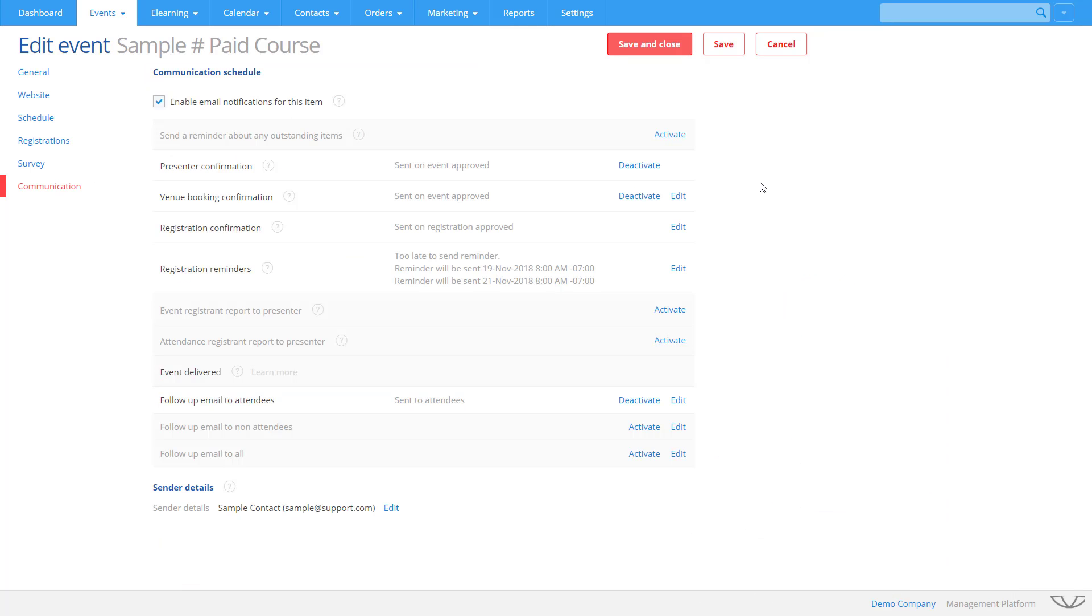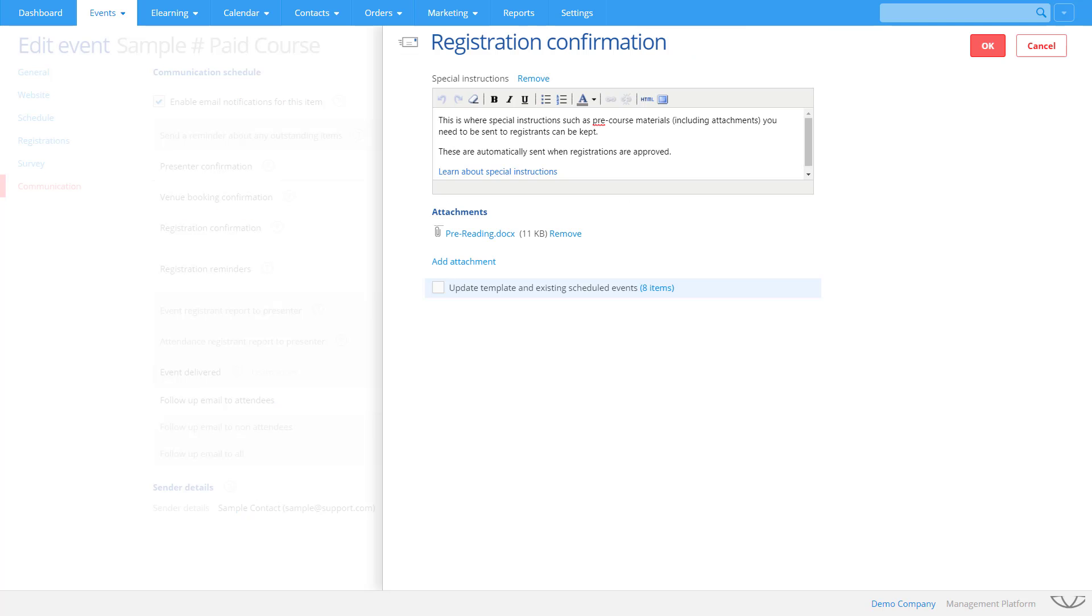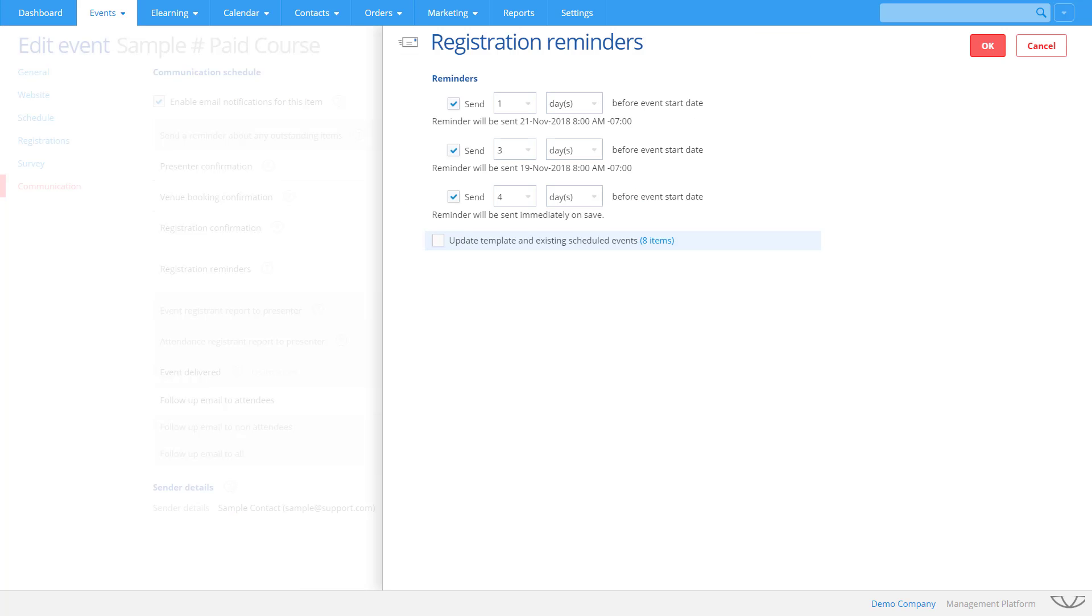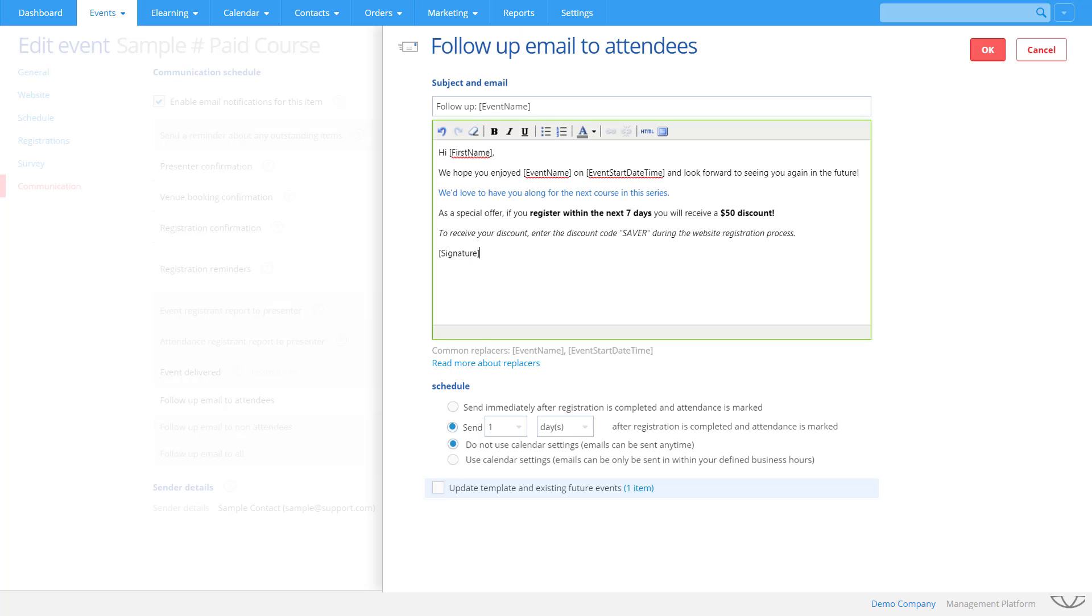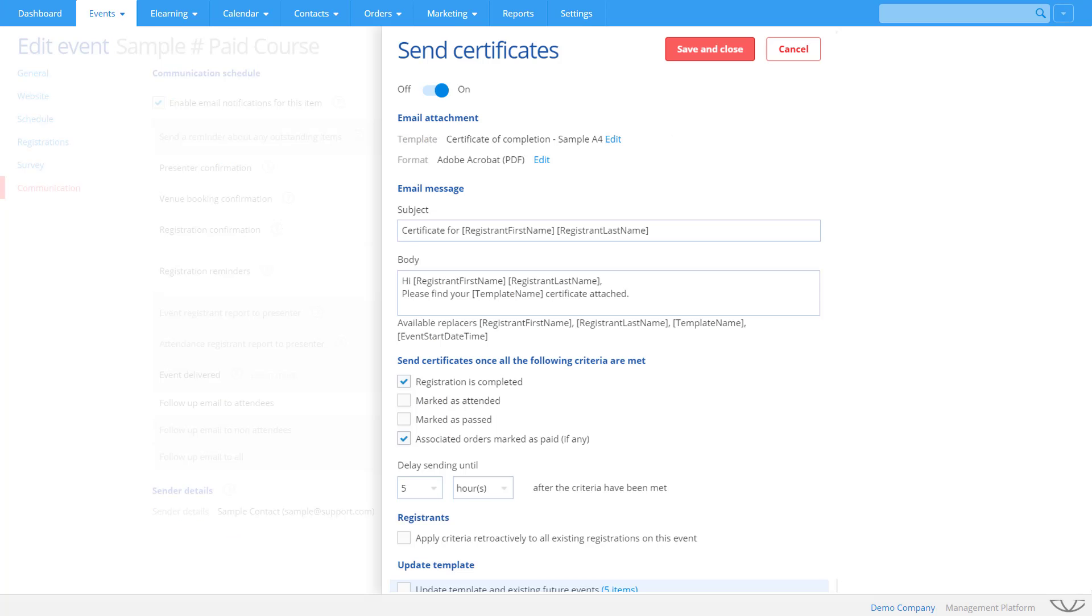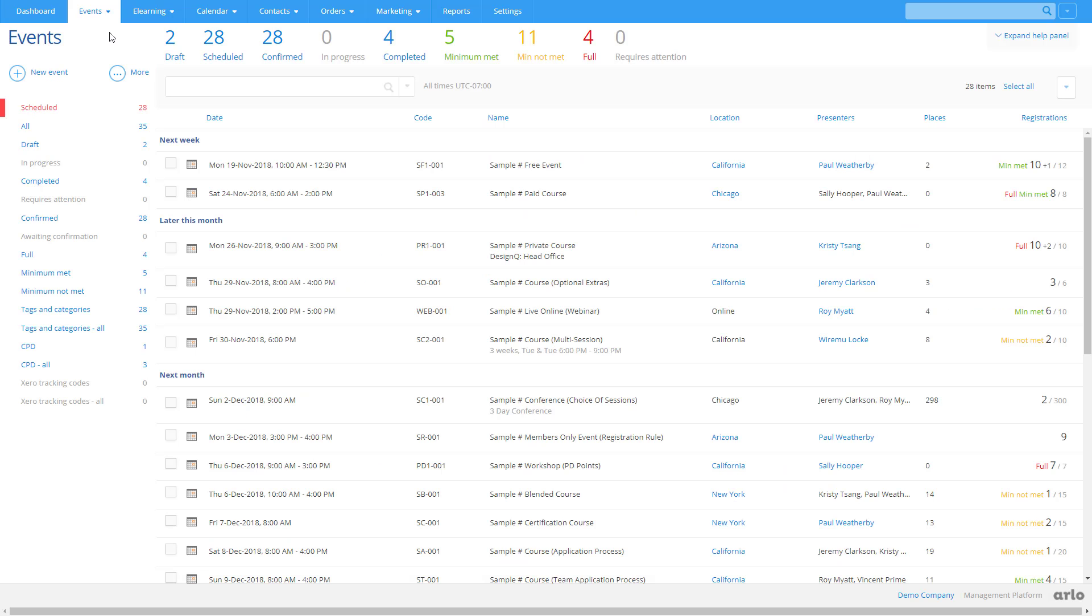Arlo automates all your communication to keep everyone informed. Your presenters, your venue booking manager, and your registrants. Registration confirmations can be customized to include special instructions and attachments. Reminders can be scheduled to be sent prior to the start date. Schedule follow-up emails after the event has run. This is a great opportunity to not only thank them for attending, but also upsell them to another course with a special discount. Automatically create and send certificates to attendees if they attended, passed, or paid.